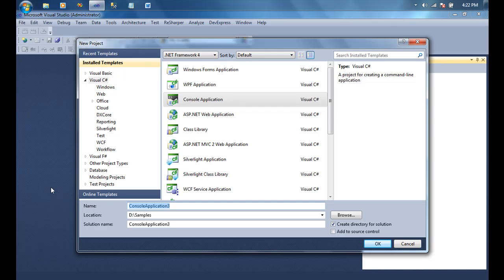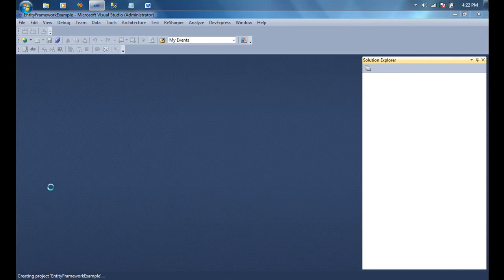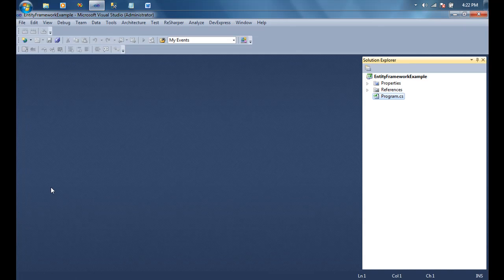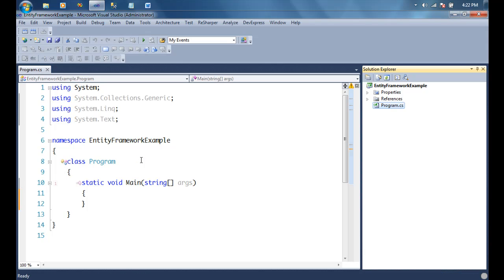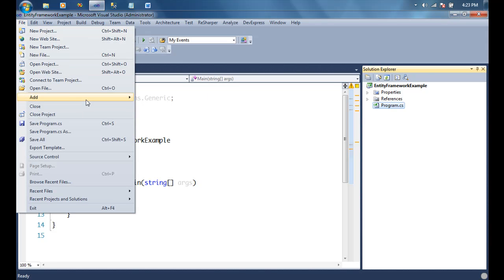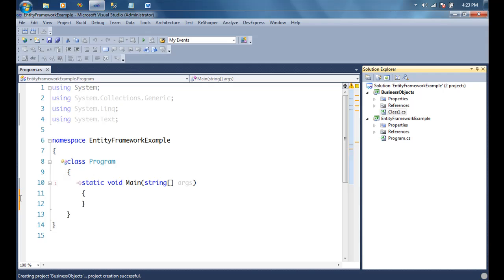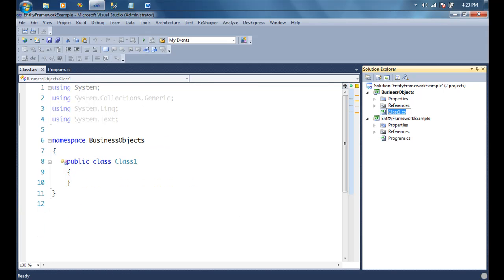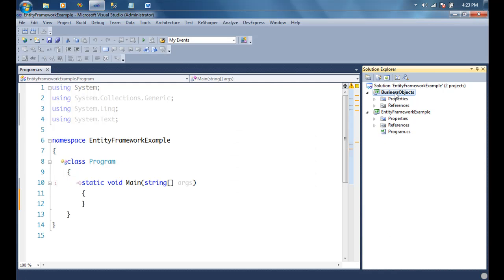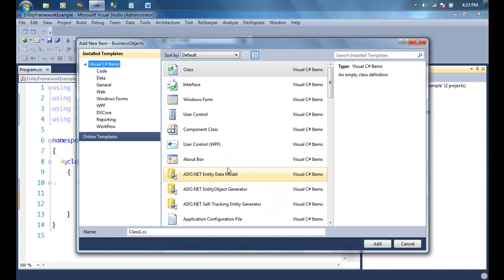Let's create a simple console application and call it 'EntityFrameworkExample'. I'm going to add another class library to it where I can keep my business objects. I'm doing this just to keep the code clean because we're going to run through a series of videos and I'll be putting a web UI in front of my entity model, so it's best to keep the entity model in a separate project. I'll create a class library called 'BusinessObjects' as a separate project, delete the default Class1 generated by Visual Studio, and add a new ADO.NET Entity Data Model, also called 'BusinessObjects'.